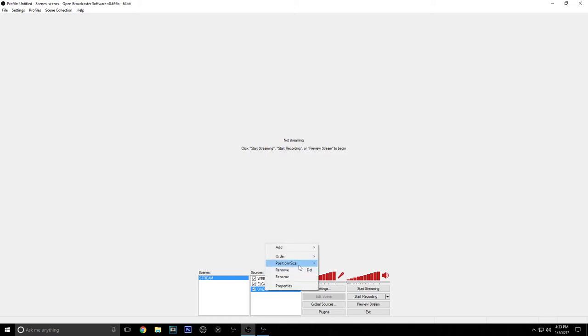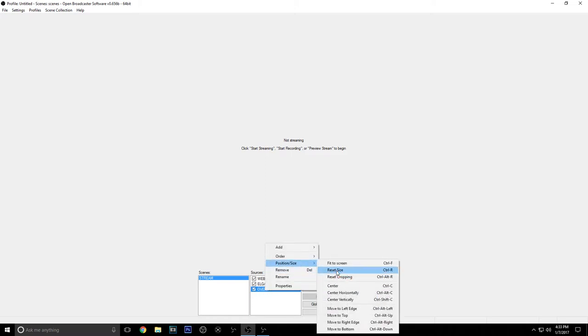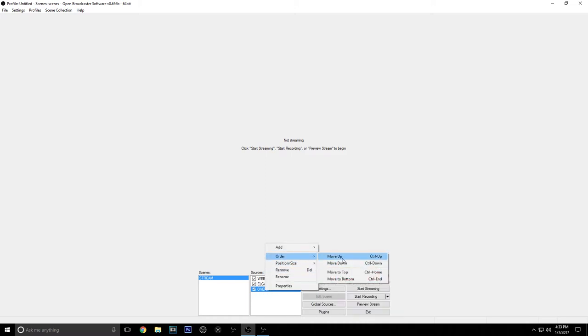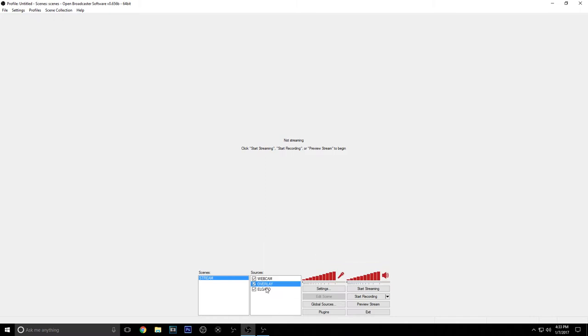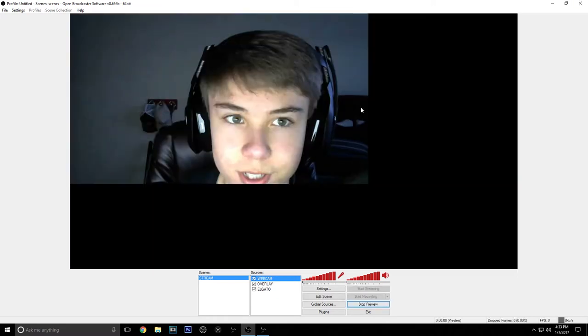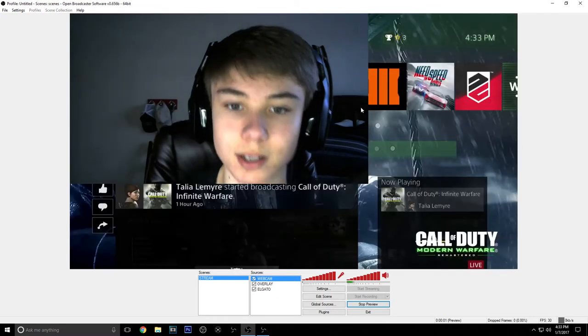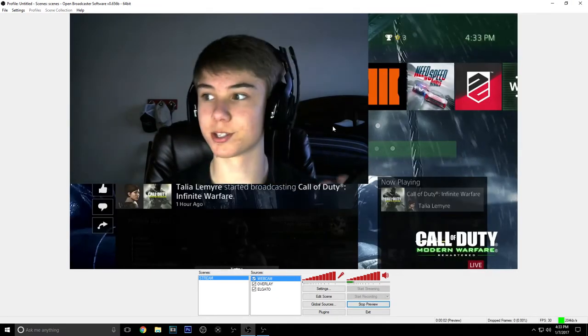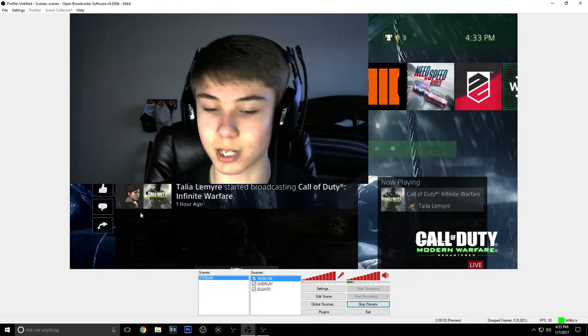You're going to want to move everything so Elgato needs to be on the bottom, so we're going to move this up. As you can see it works and then you want your webcam on top. Now we're going to preview our stream. This may be a little bit weird because I'm using OBS to record this OBS. And there you go. There's me.